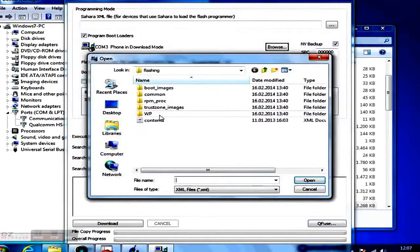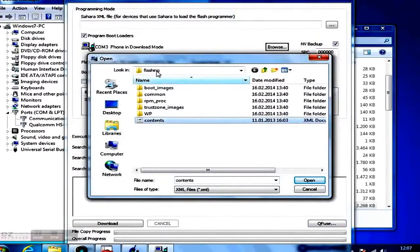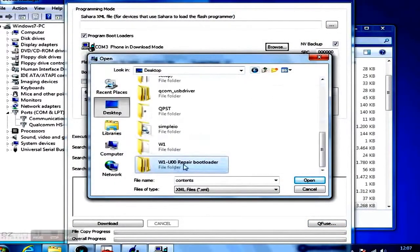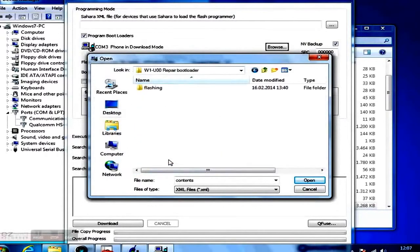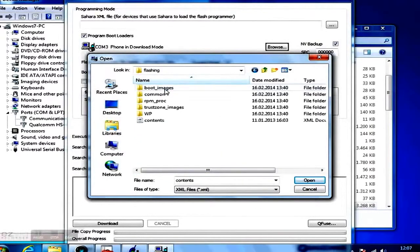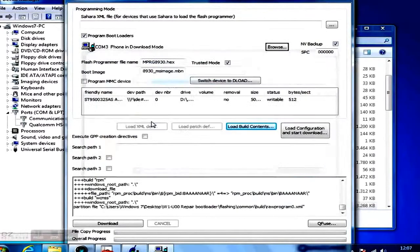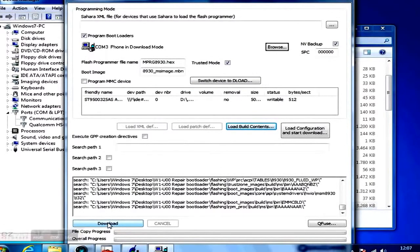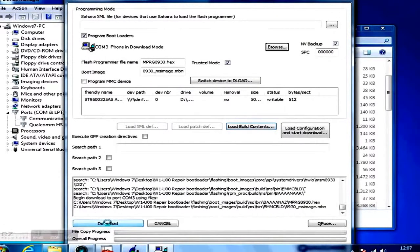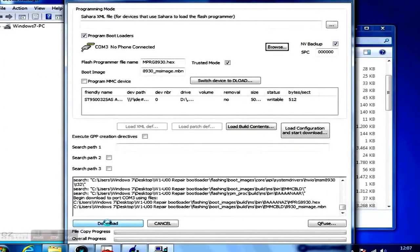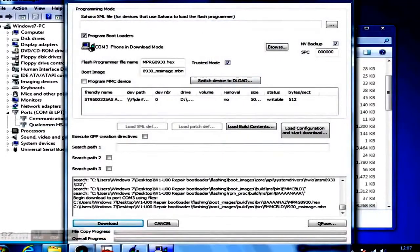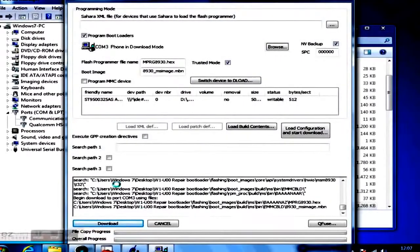Now click on Load Build Contents and browse your file system for the contents.xml, which is located in Repair Bootloader in the subfolder called Flashing. After the file was loaded, click on Download. This process could take several minutes to finish. Don't close the tool, even if it doesn't react. The process is finished when your phone is shown as Qualcomm HSUSB Diagnostics 9006 in the Device Manager.